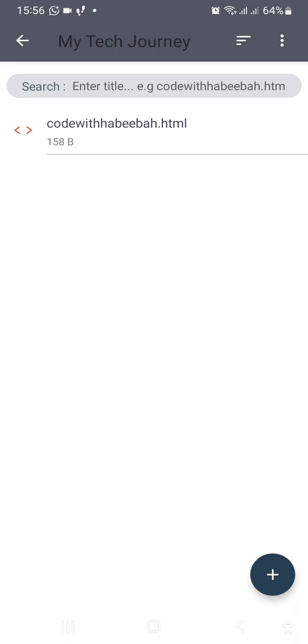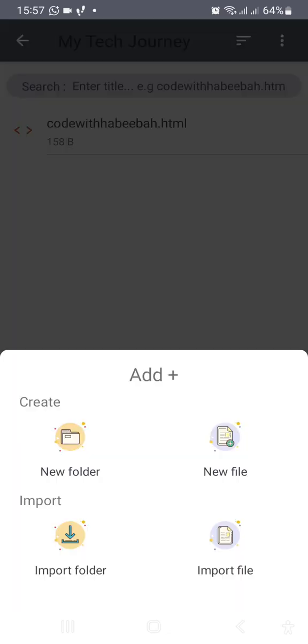Let's do the two. If you want your image to be inside the same folder as your HTML, this is our HTML inside my tech journey. So definitely it is inside this folder that we are going to put the image for the first method. Just come down here and click on plus. Now what you're going to click on is import file, not new file. Then you can pick the file you actually want to pick.